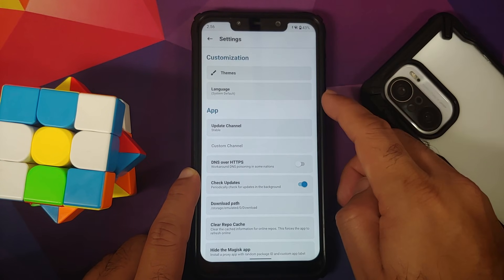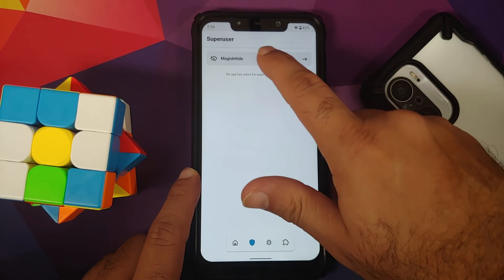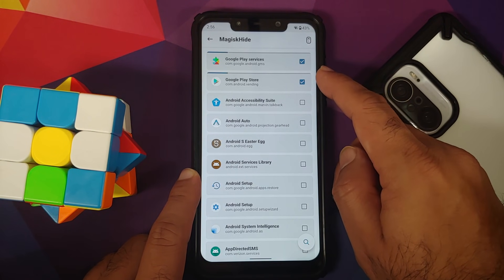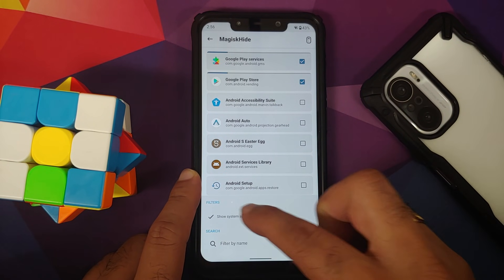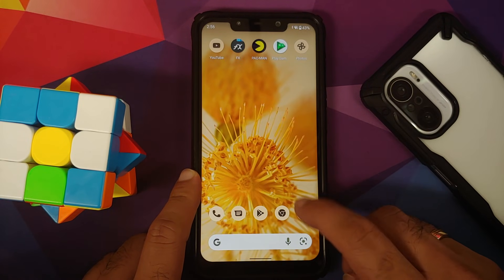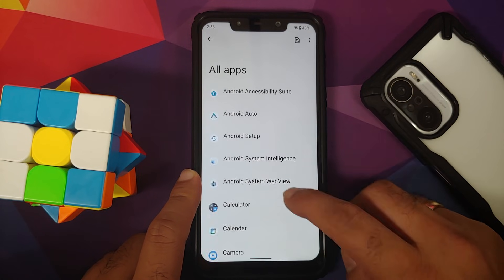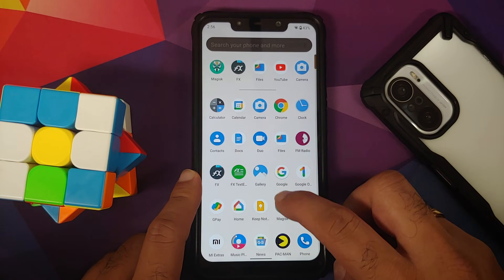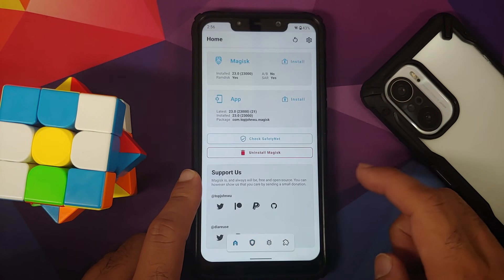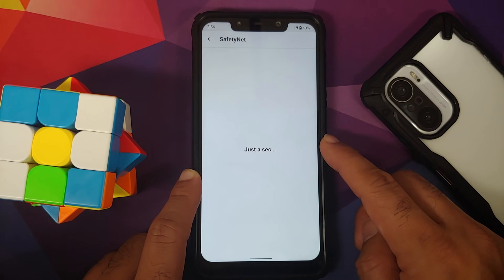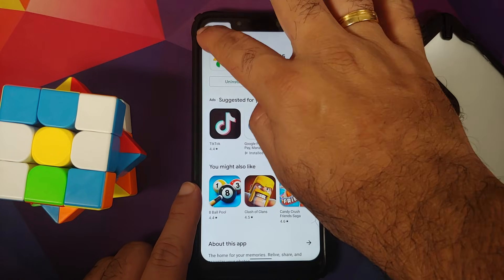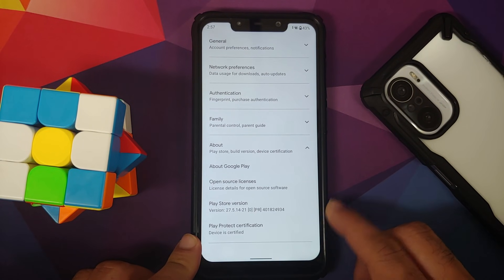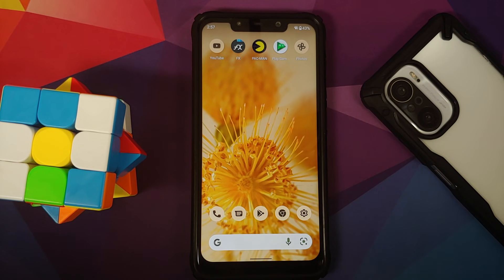Safety Net does not pass out of the box. You need to root your device, enable Magisk Hide, and enable Magisk Hide for Google Play Services and the Google Play Store — use show system apps to find the Play Store if it doesn't appear. Then clear all data for Google Play Store and Google Play Services, reboot, and Safety Net will pass. The Play Store will show as certified, meaning banking apps will work without any issues.